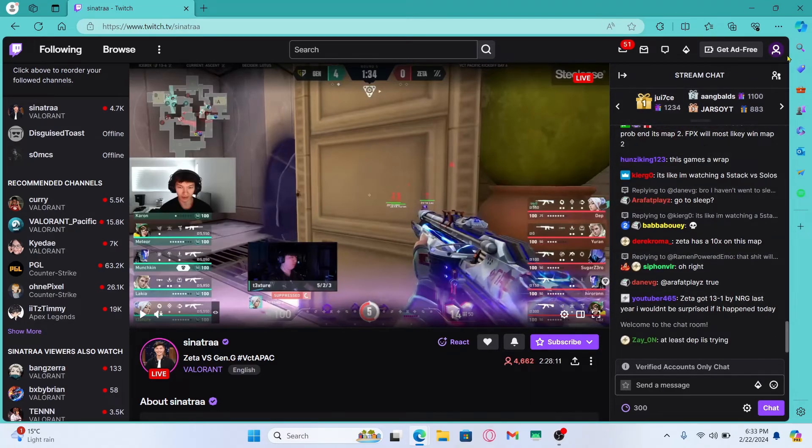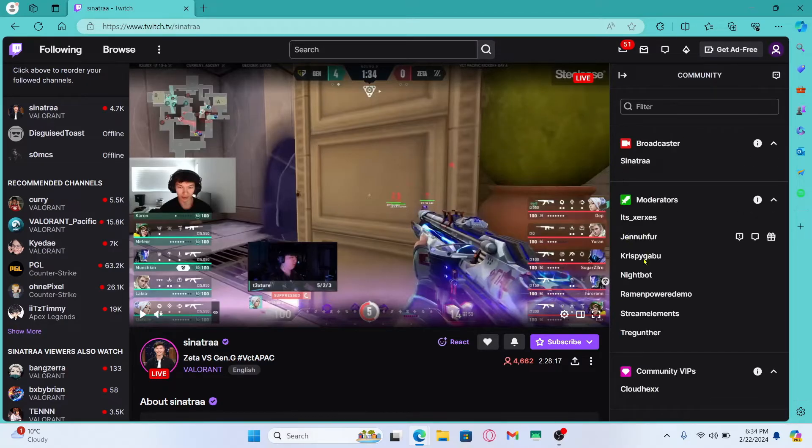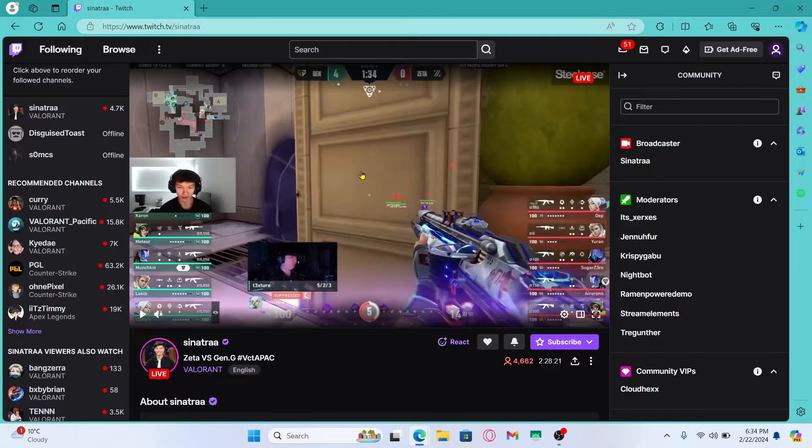From the stream chat simply tap on the community option at the top right and this will show you the various users including the main user or the stream owner.